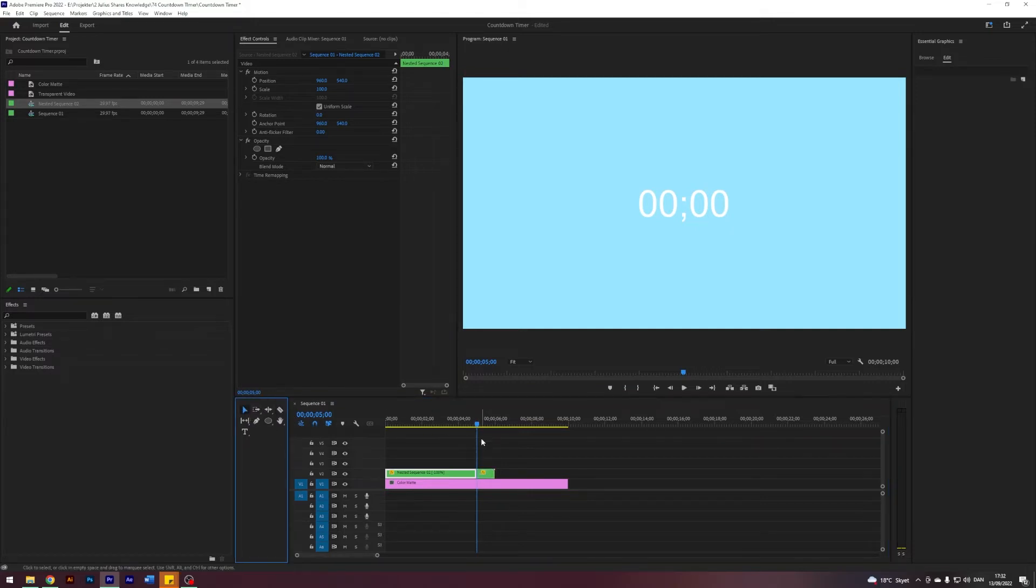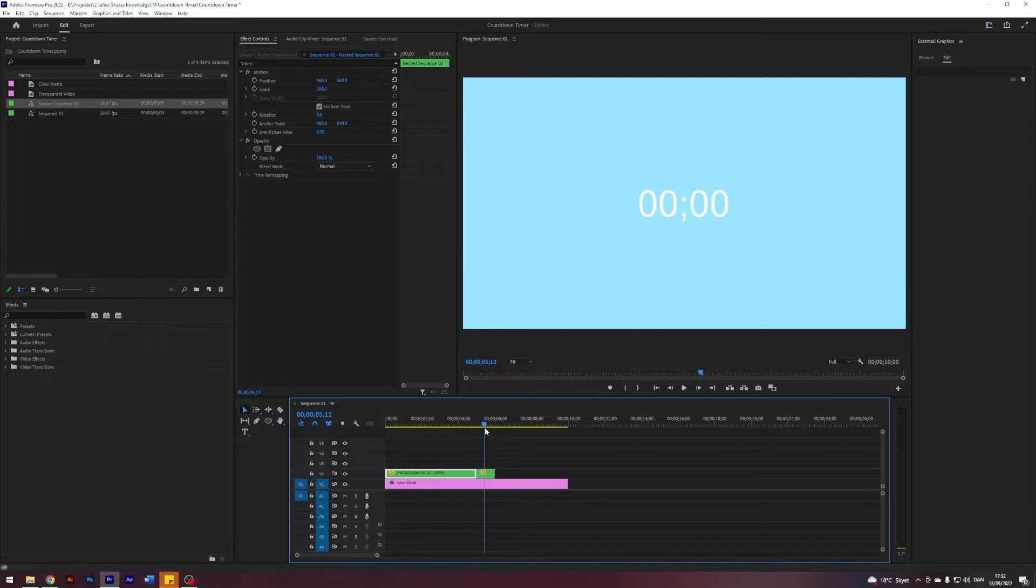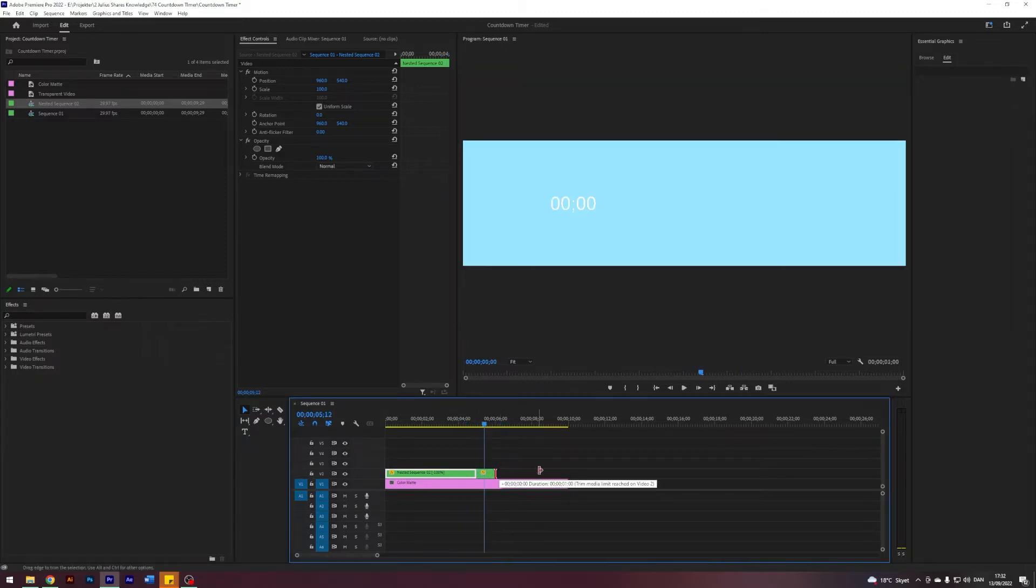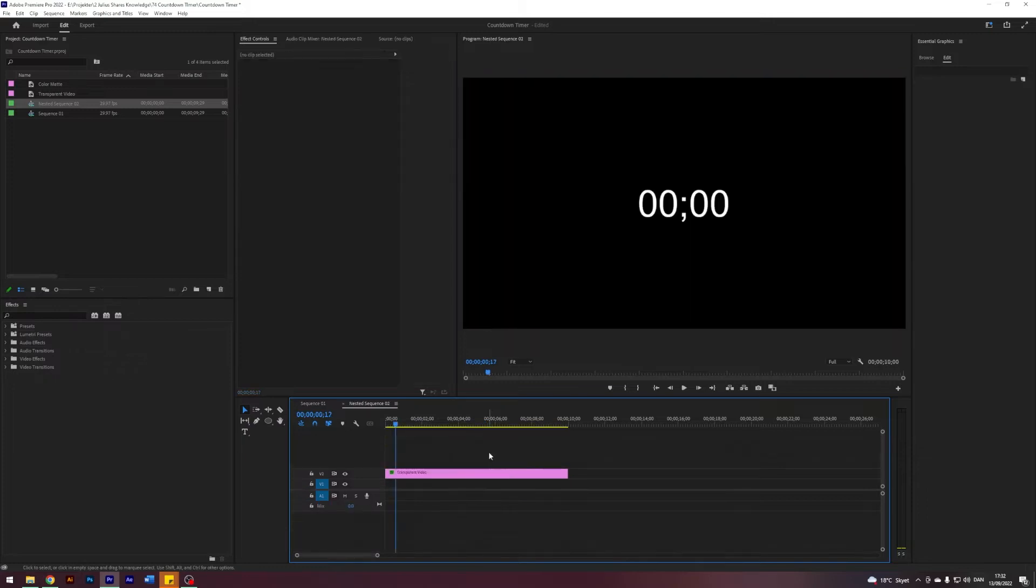And then once it goes to zero, somewhere around here that is exactly five seconds. As you can see, I'm just going to cut it here because if we want to make the timer stay at zero for a longer time than this, we cannot drag this out.